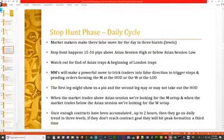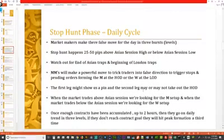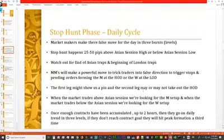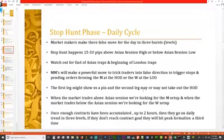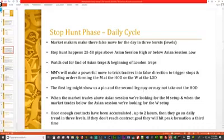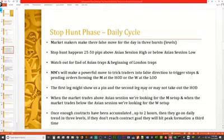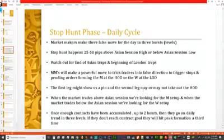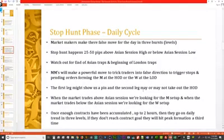If the market comes out of the Asian session and goes up, that's our false move, and we know the daily trend will actually be down — that's the M setup. If it goes down, we look for the W setup. Once enough contracts have been accumulated — which can take up to two hours — the market makers will go on the daily trend in three levels. If they haven't reached their contract goal, they may form the peak a third time.